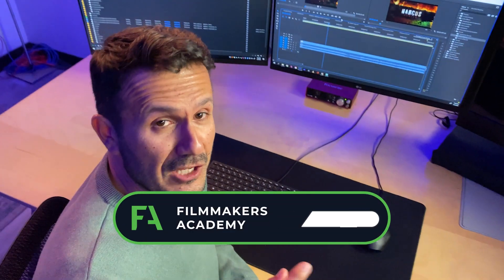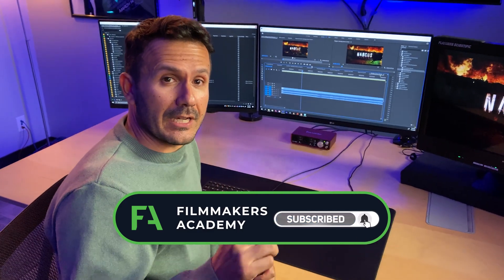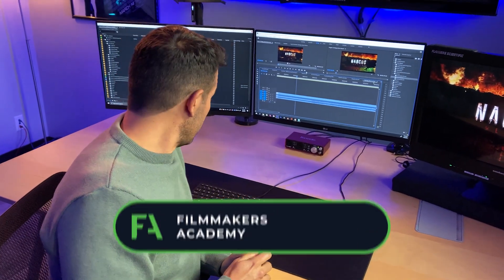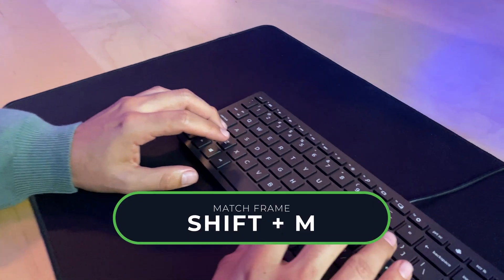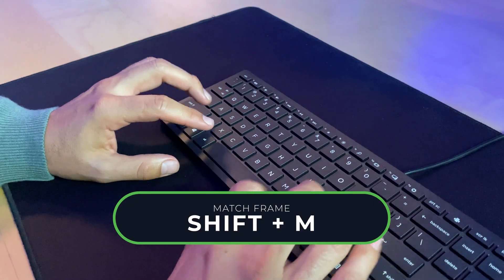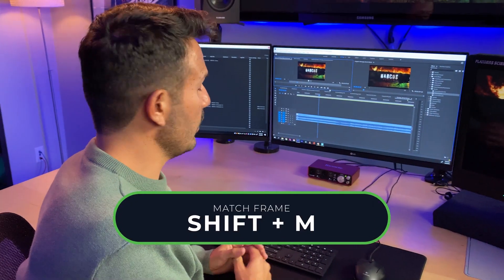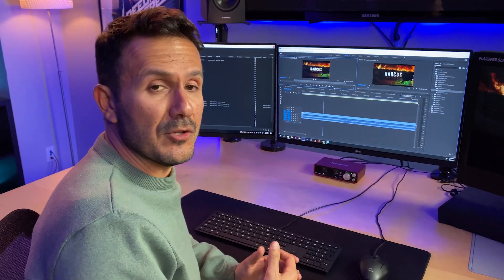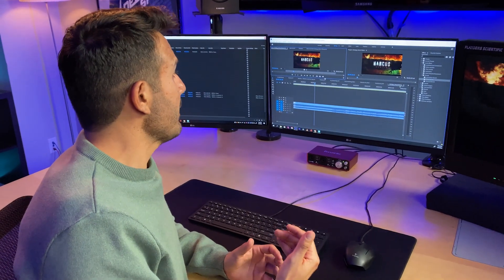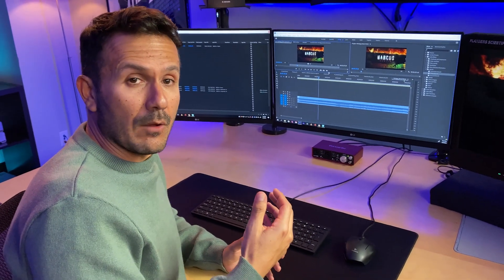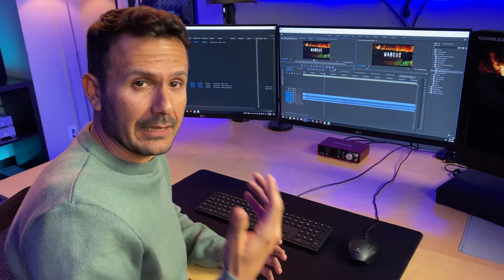Editing tip of the day. I'm going to share my favorite keyboard shortcuts, starting with match frame. I program that to Shift+M, so I'm able to match back to a clip I'm using in the timeline and see if I want to use any other parts of that clip.